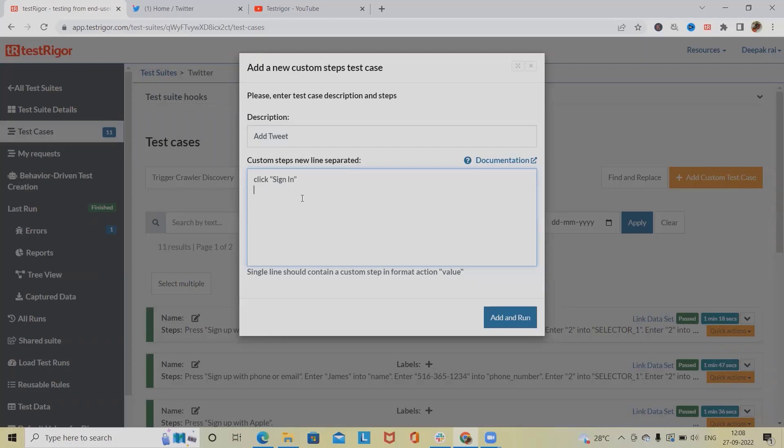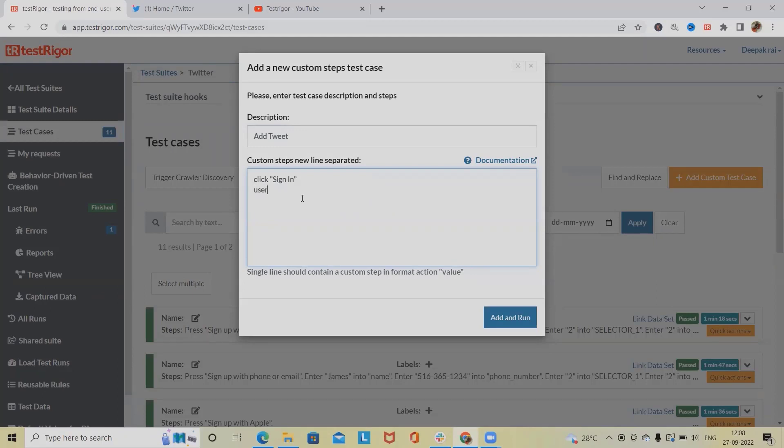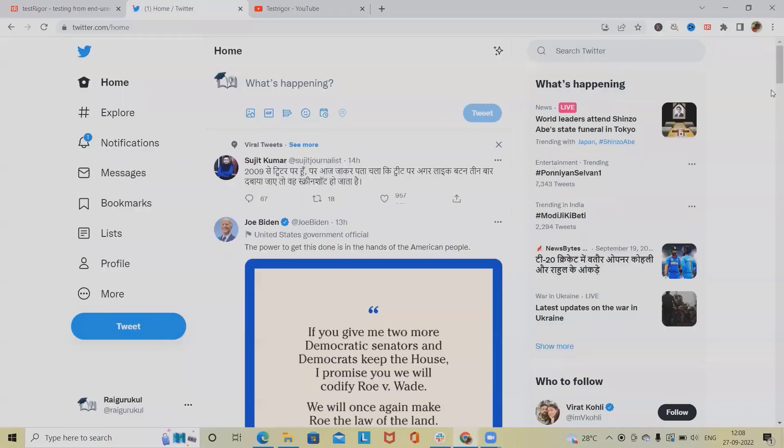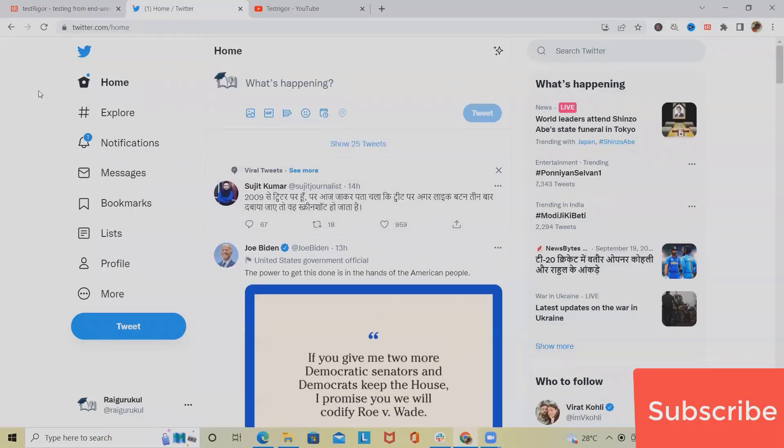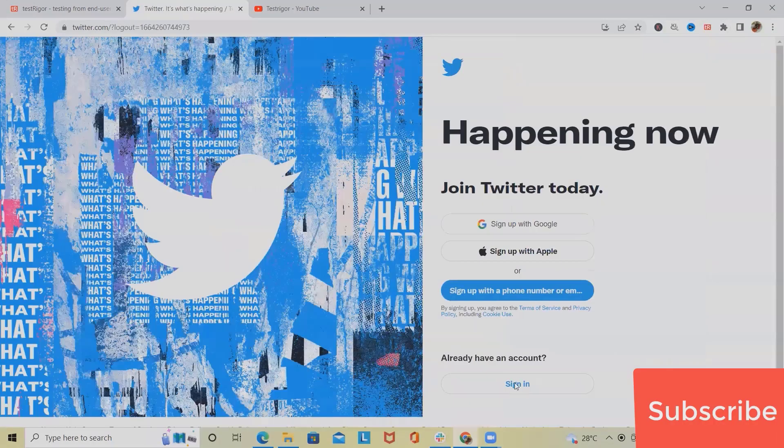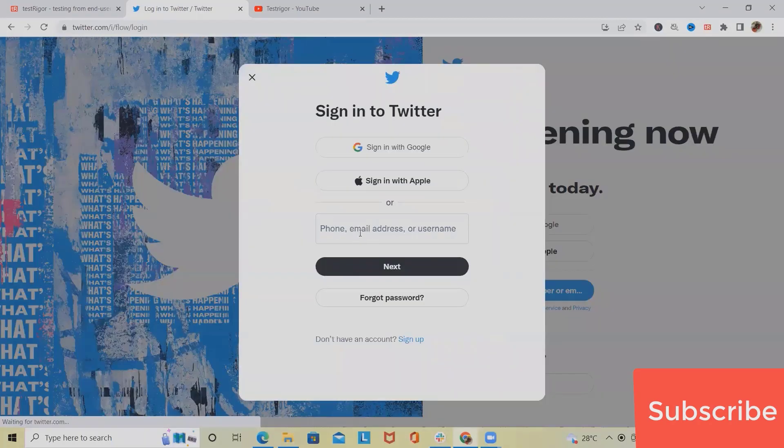Now here we can directly give login if we have username and password together, but if we want to login with the system by separating username and password, then we'll add username here because in Twitter we are getting different sections. So let me log out first.